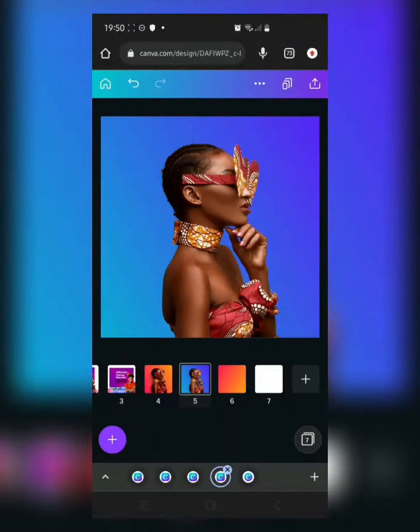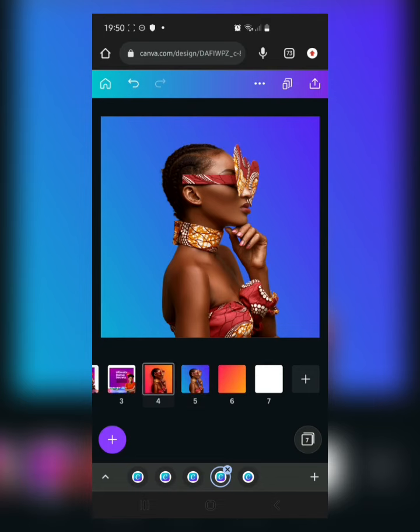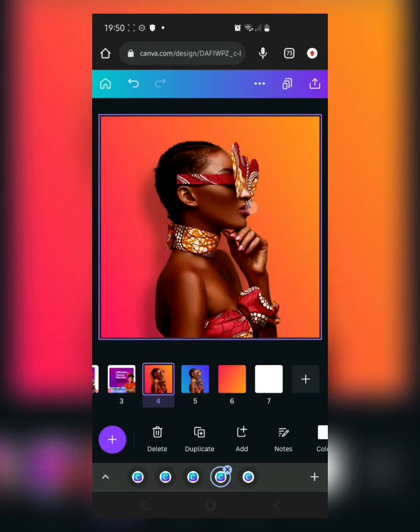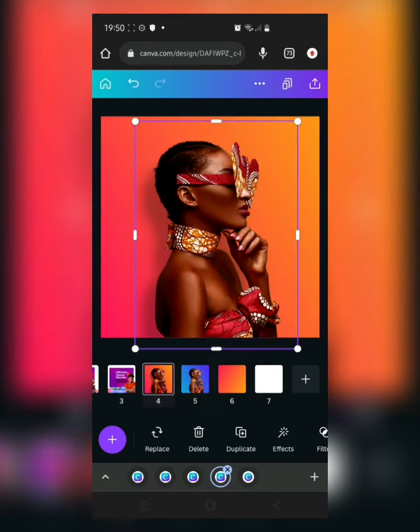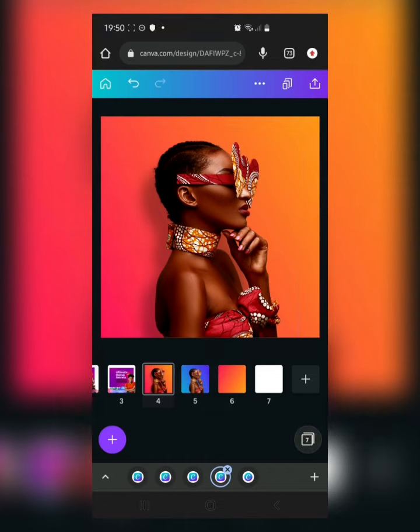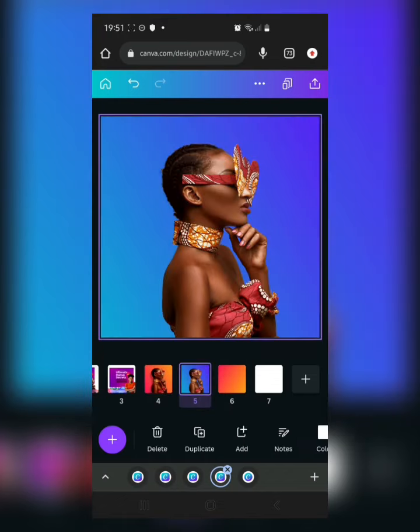Hello guys, welcome back to the Canva series with King Benji. We're going to continue — this video is a continuation of what we did in the last one. Remember in the last video we blended this image to the background. If you didn't watch that video or you missed yesterday's series, go check it out.